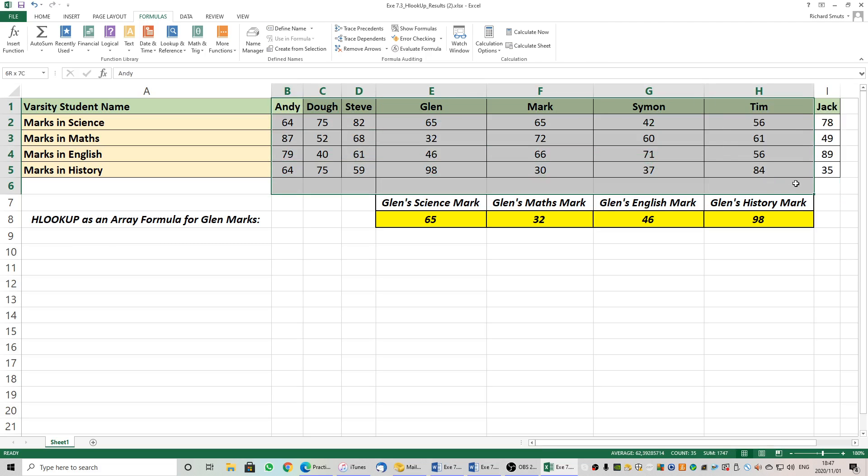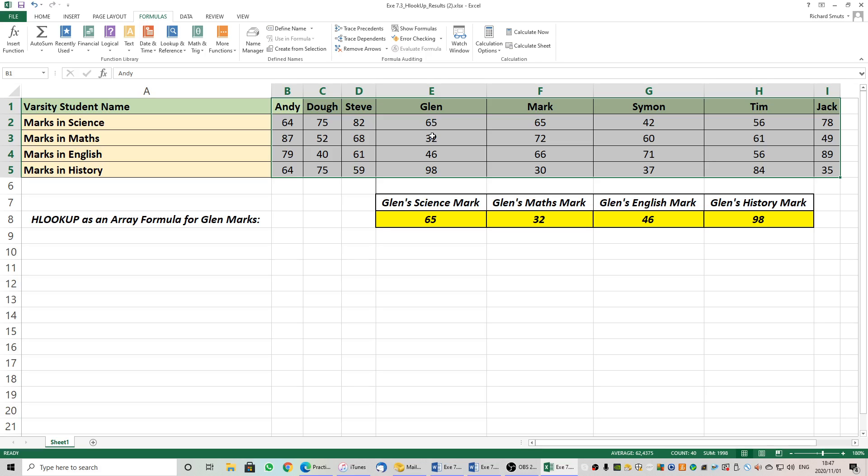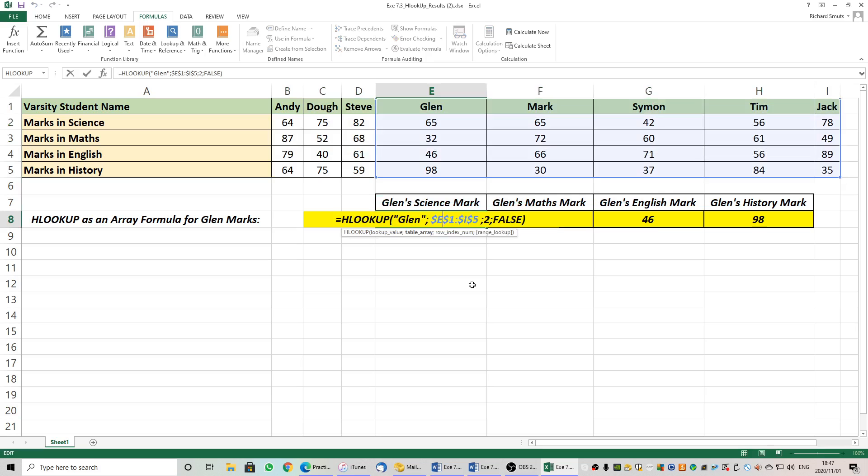If we highlight the same array and we do an HLOOKUP, it is row number one where it searches for Glenn and the row index number two, three, four, and five where we would like the answer. So all of these equations are the same, except that we are changing the row index number. So if we have a look at it carefully, for his science mark, HLOOKUP, I've included the headings because the headings are the names, search for Glenn, where must it search? Well, anywhere in E1 to I5. What must it return? It must return for me whatever is in row number two and it's false because it must return for me an exact match and not an approximate match.